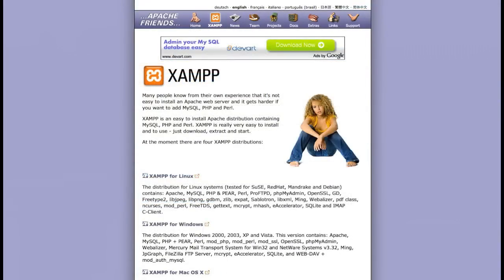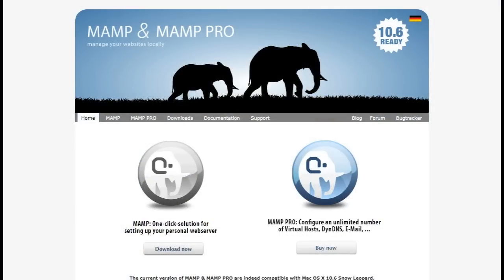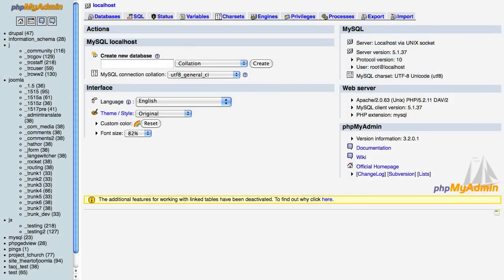Fortunately, for most platforms there are bundled packages available, such as XAMPP for Windows, Linux, and the Mac, and this makes setting up your server environment much easier. I personally use MAMP for the Mac to run my Joomla instance.